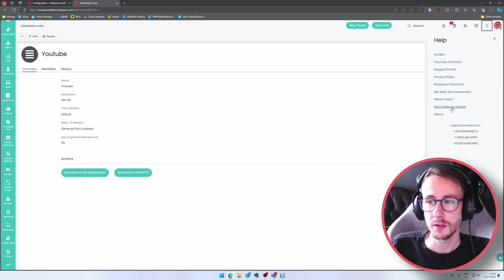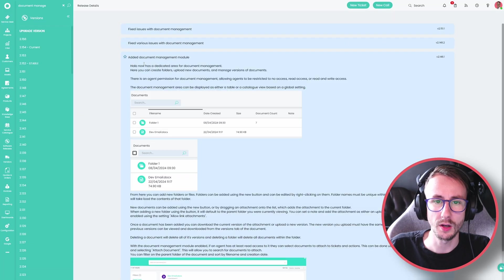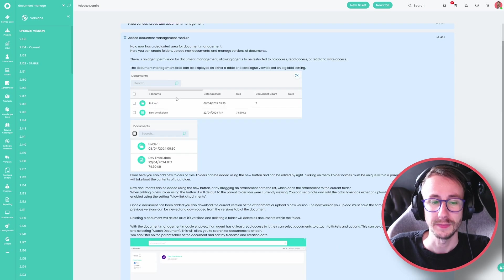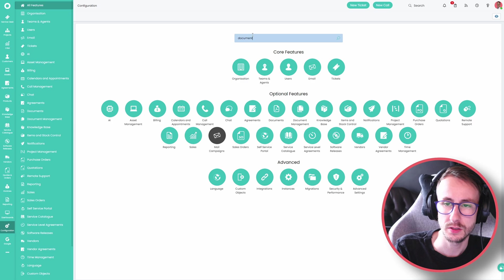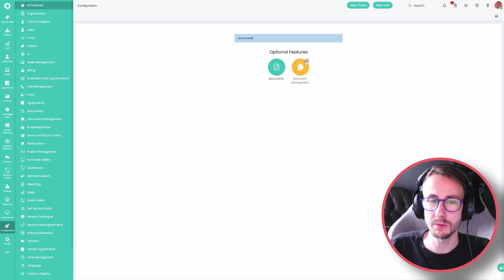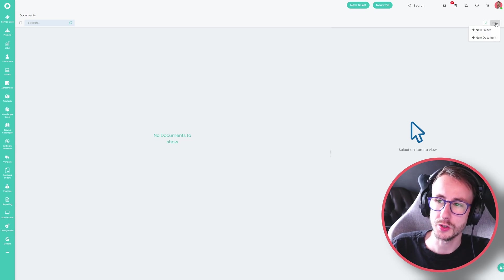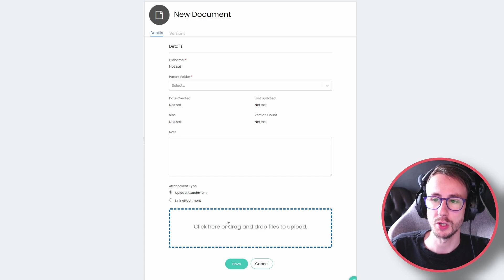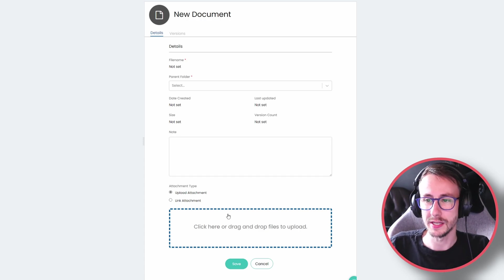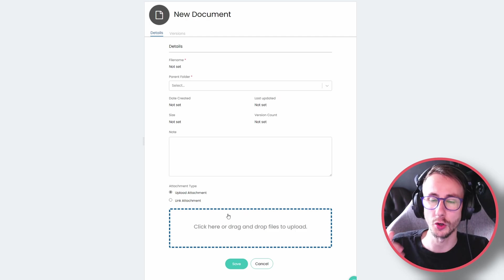We've also seen the introduction of the document management module this quarter. Go to configuration, type 'document' and enable the document management feature. This gives you a new window where you can create new folders or new documents, and you can drag and drop and manage documents inside Halo PSA. I think this is quite early doors for this feature and I don't particularly love it, however if you have a lot of documents it could be a great way to store them.